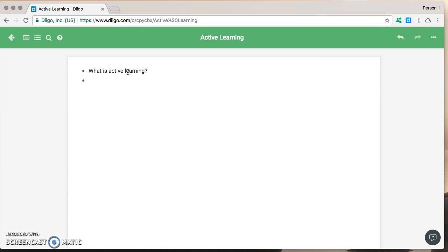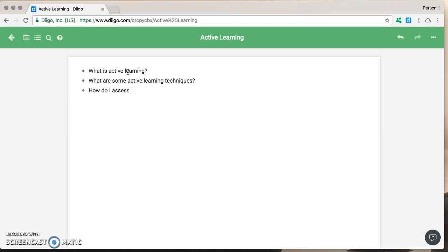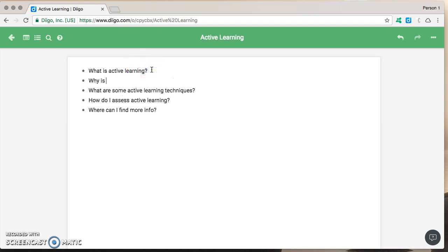So what is active learning? What are some active learning techniques? How do I assess active learning? Where can I find more info? And maybe why is active learning important?